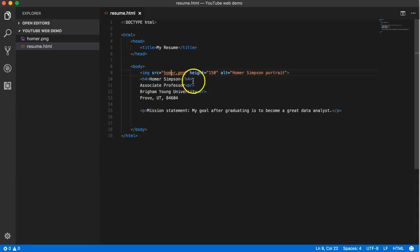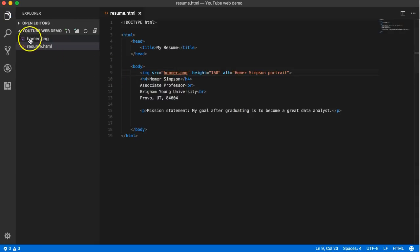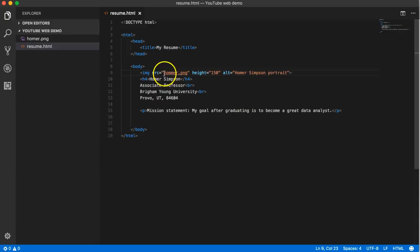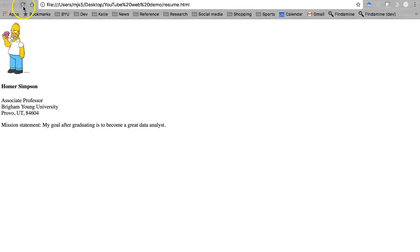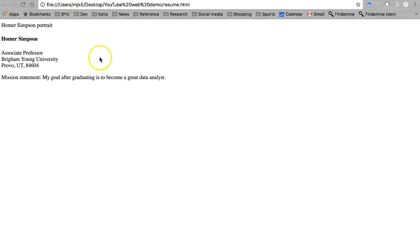And misspelled Homer with two M's. Well there is no image called H-O-M-M-E-R, it doesn't exist. So what's gonna happen? Well, back here when I refresh the page my image is gone because the link is broken.